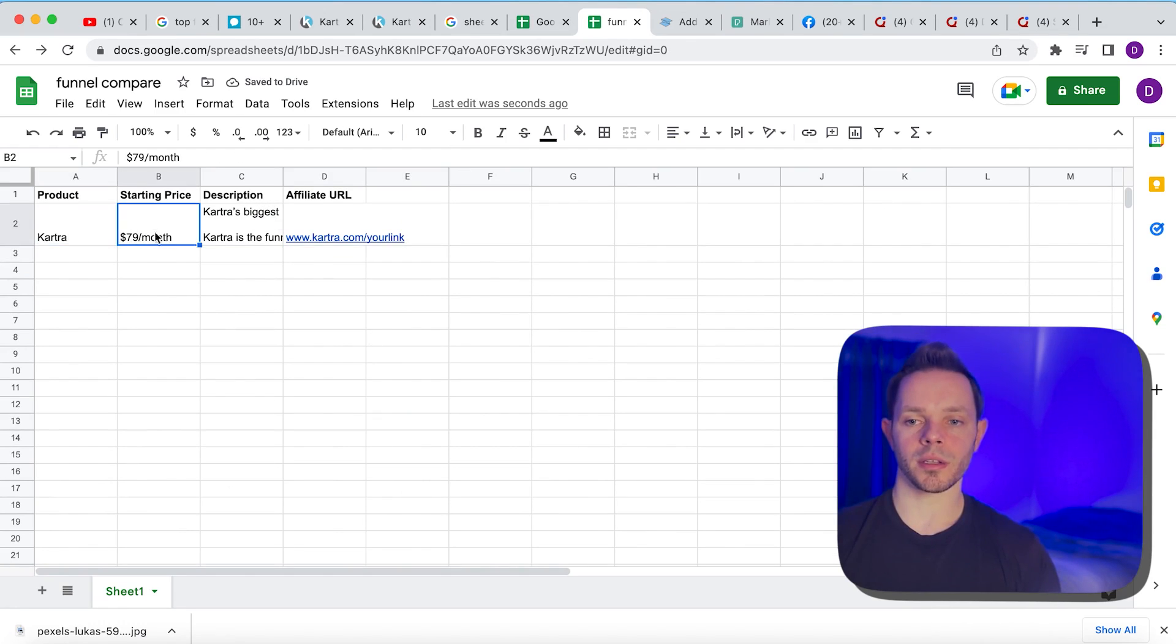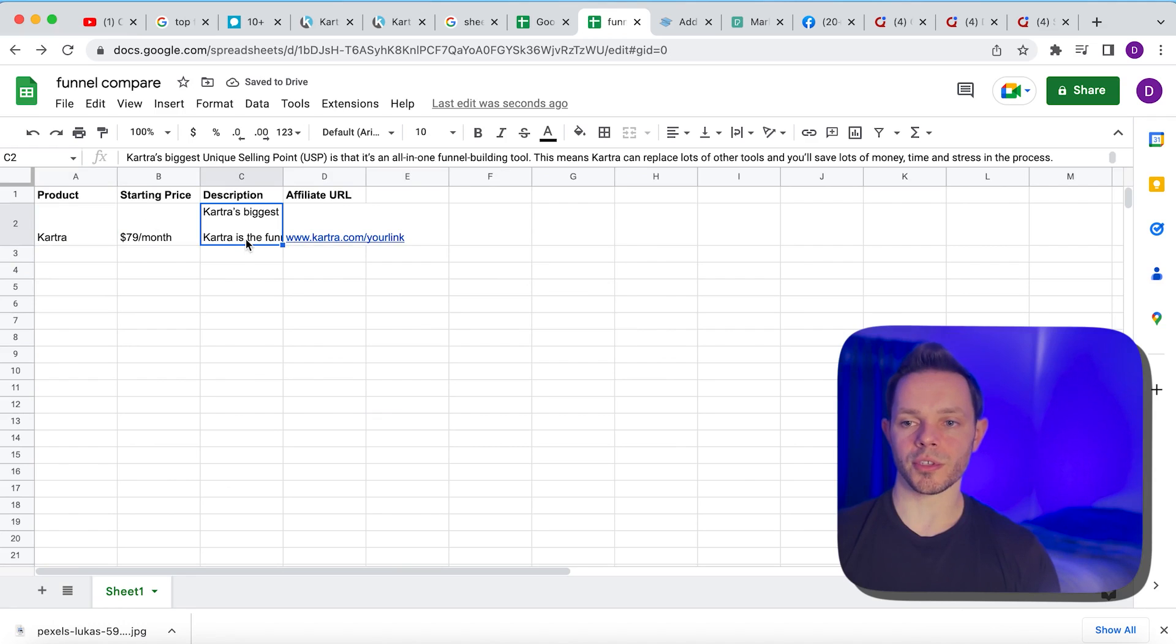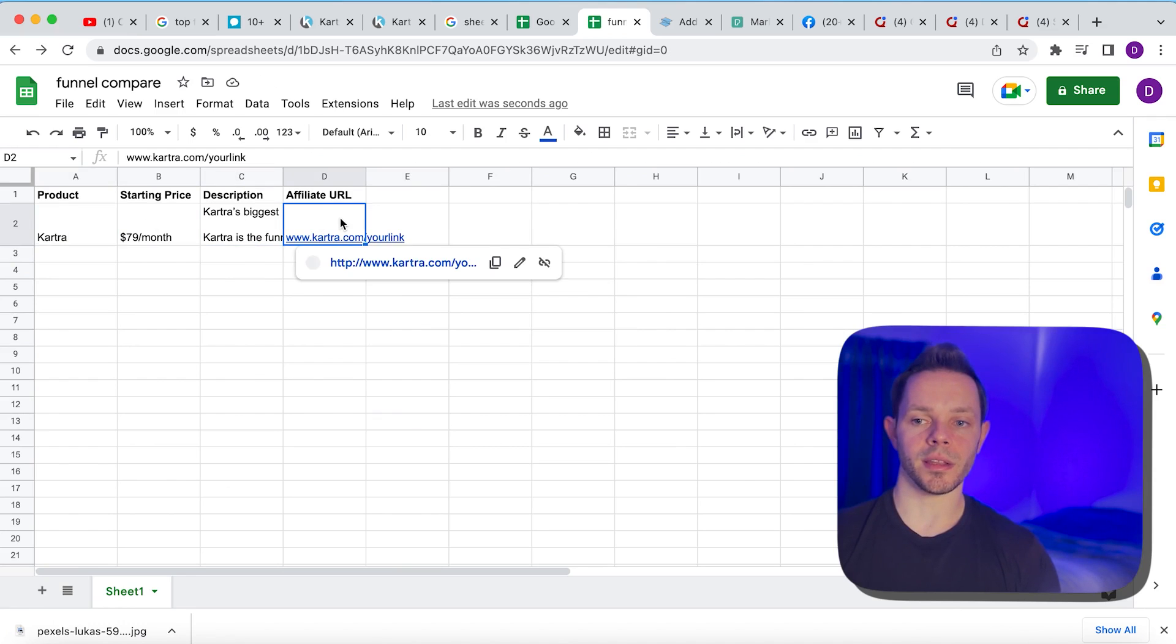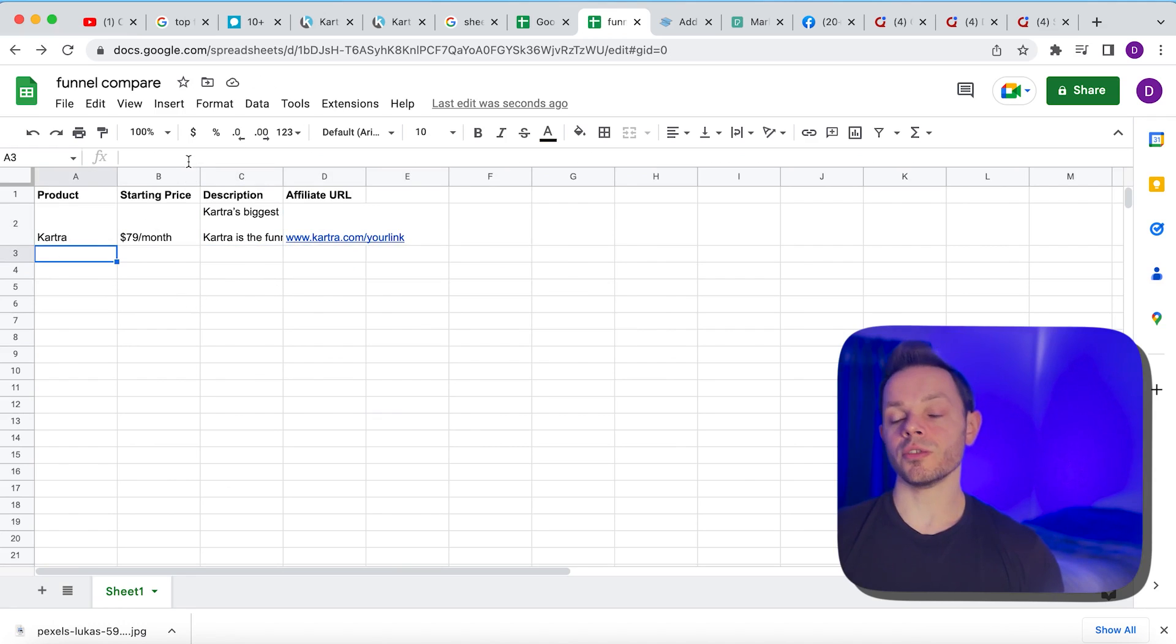All right. So now we have the product, the price, the features, and then the affiliate URL. Then we're going to continue doing that for the next two products. And then after that, we're going to go to the next step.